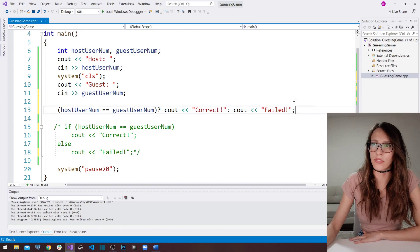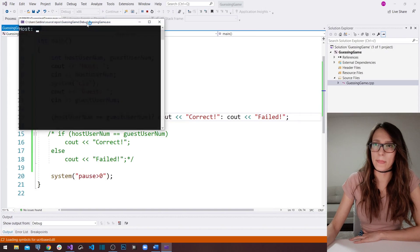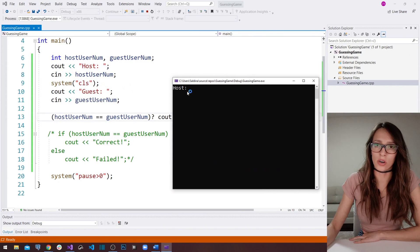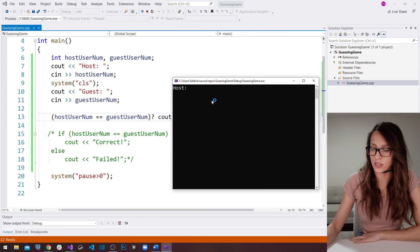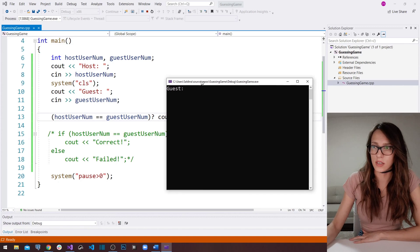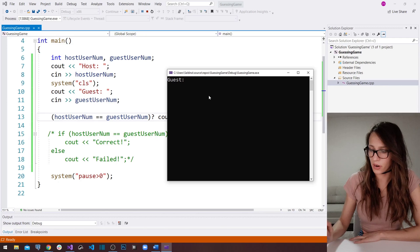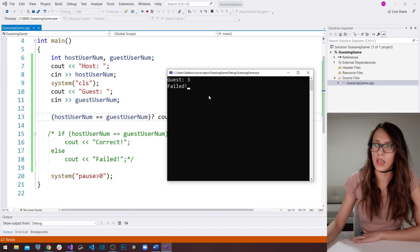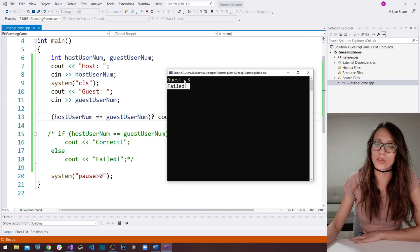Now if I run the program, it asks the host user to enter a number. Let's enter 9, and then our guest user guesses — let's enter 3 — and you can see that the program tells our guest user that he has failed in guessing.